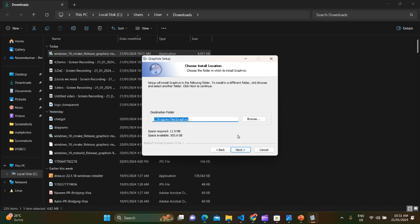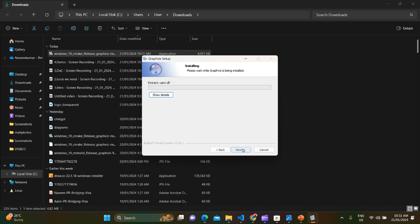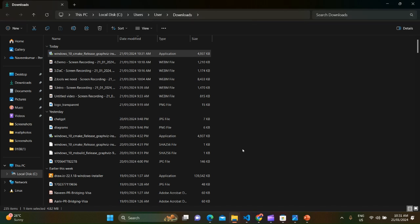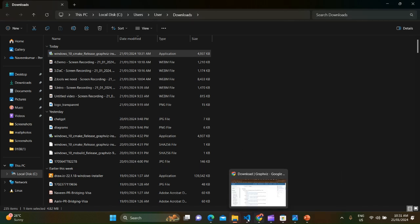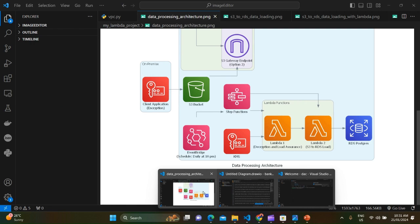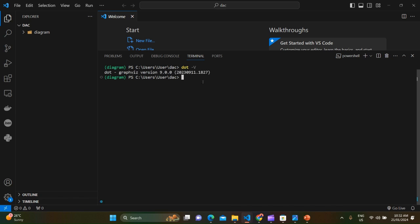And leave it default and install. Yep, it's done. Let's verify the installation is complete using the command dot -v. Yes, it is installed. I think we are all set.